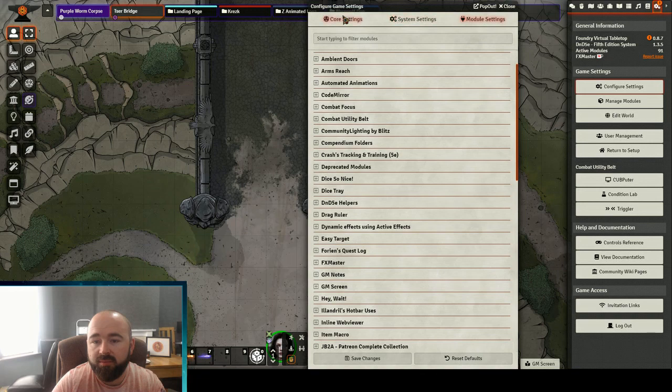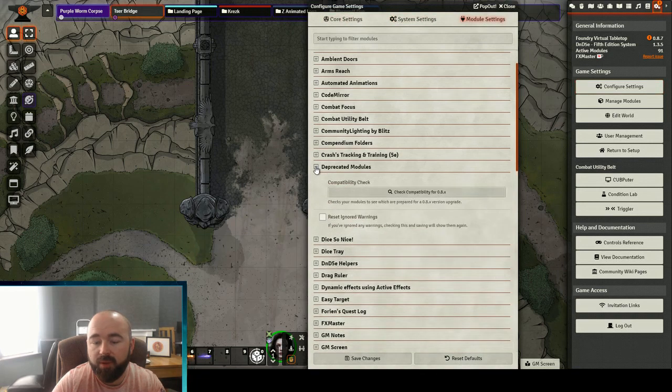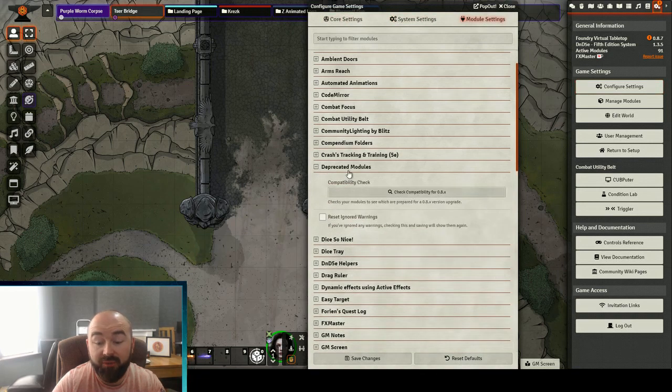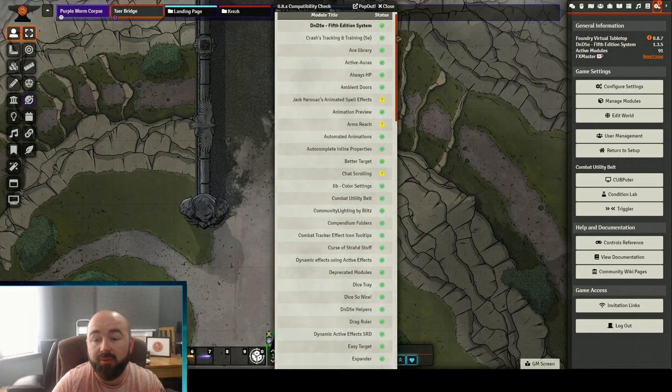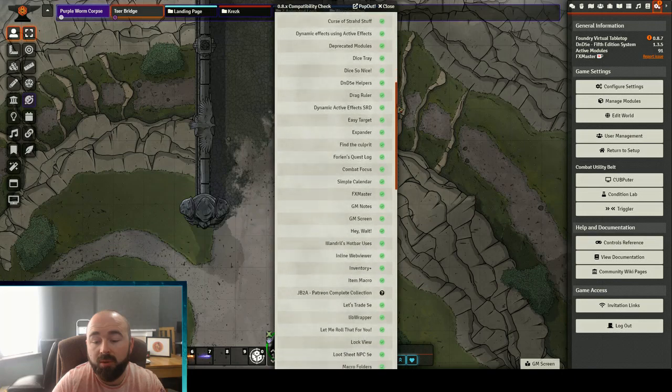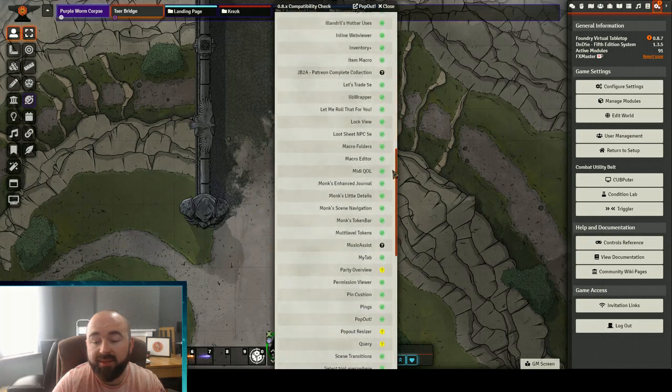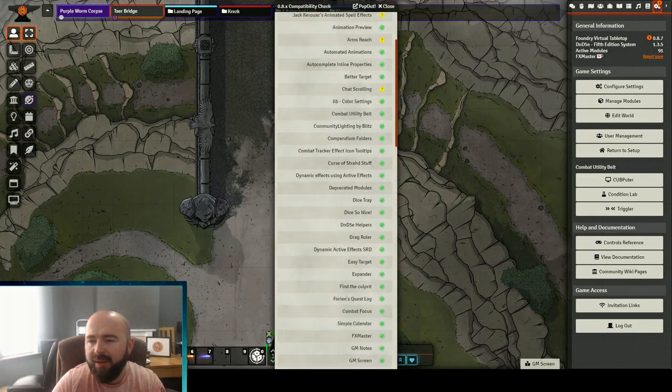It adds into your settings an option to look at the Deprecated Modules list and it will then check the compatibility of all of your modules against the master module spreadsheet.